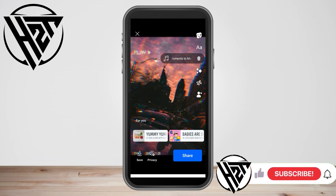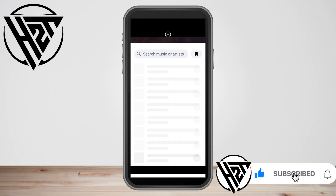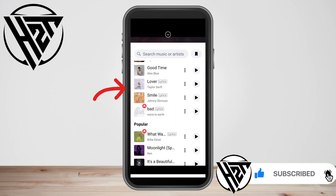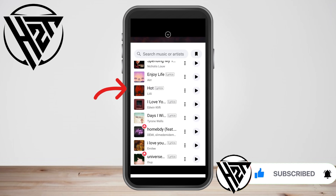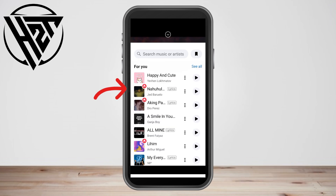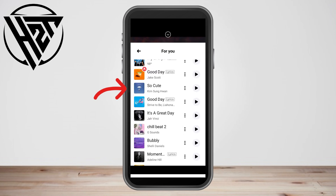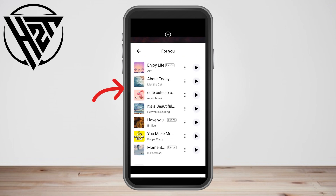Then what you're going to do is look for that music icon — tap this one here. You can search some music and sounds here. If you want, click Popular to see what's available, or click See All to see tons of music here.